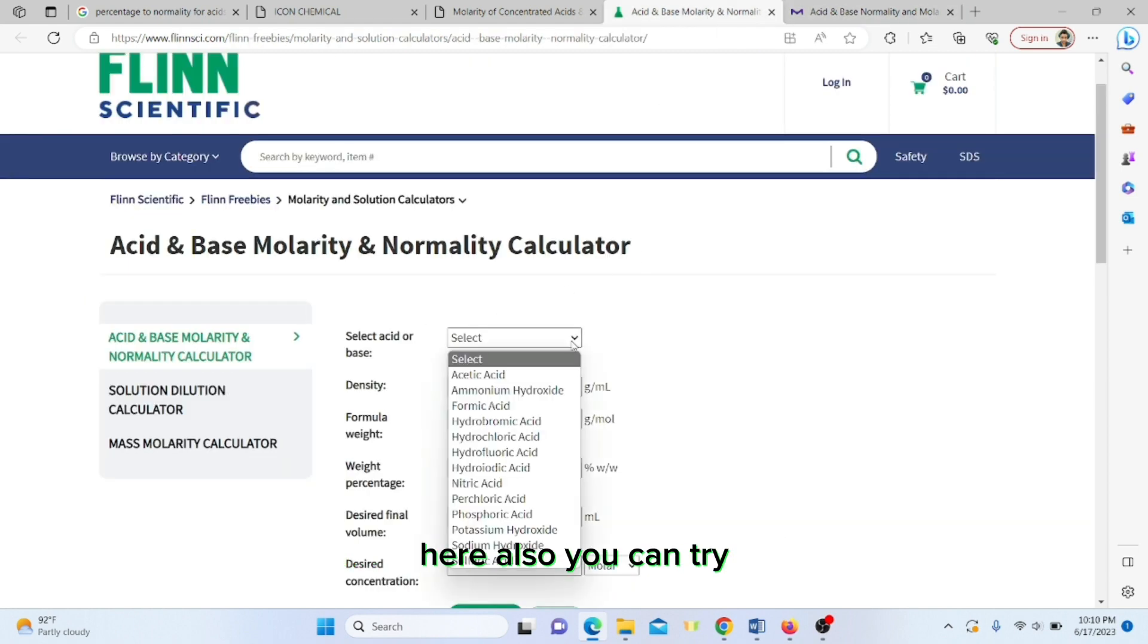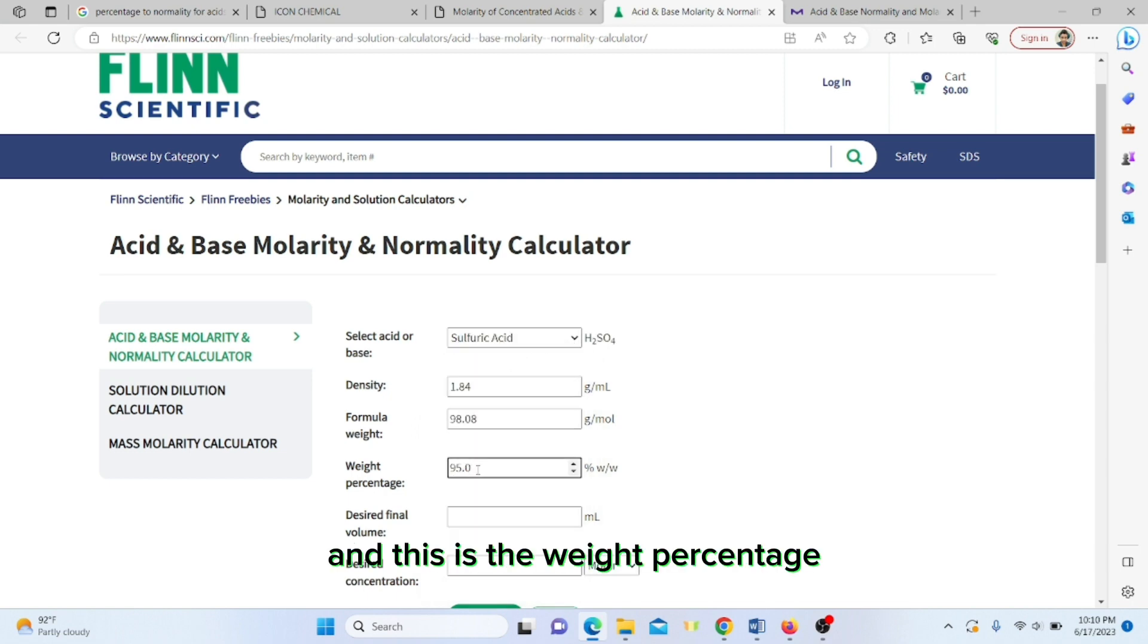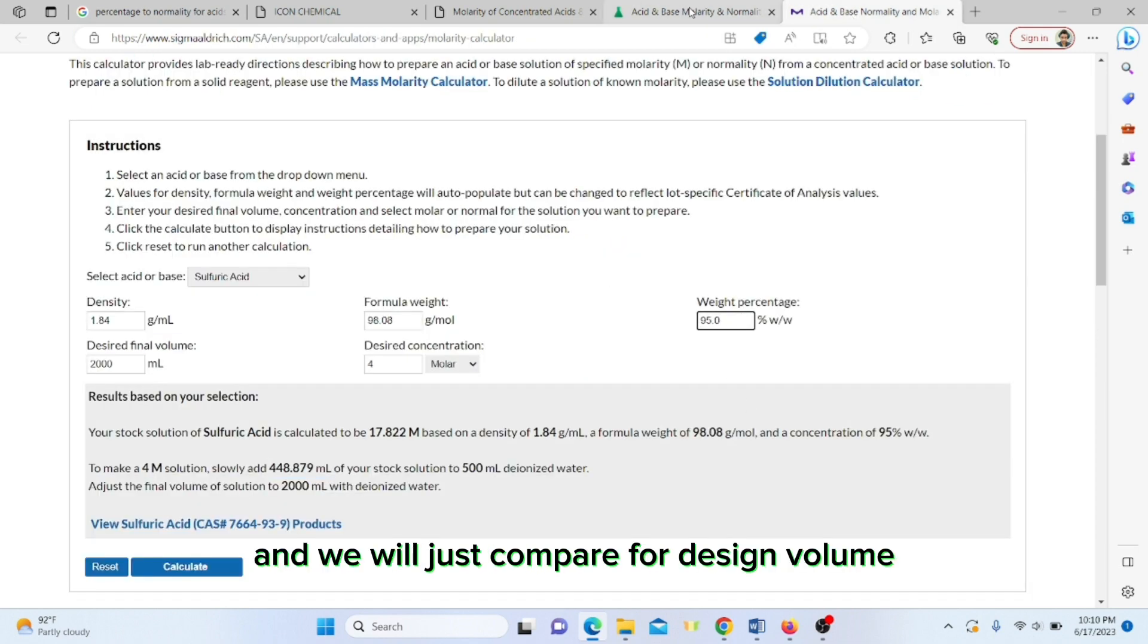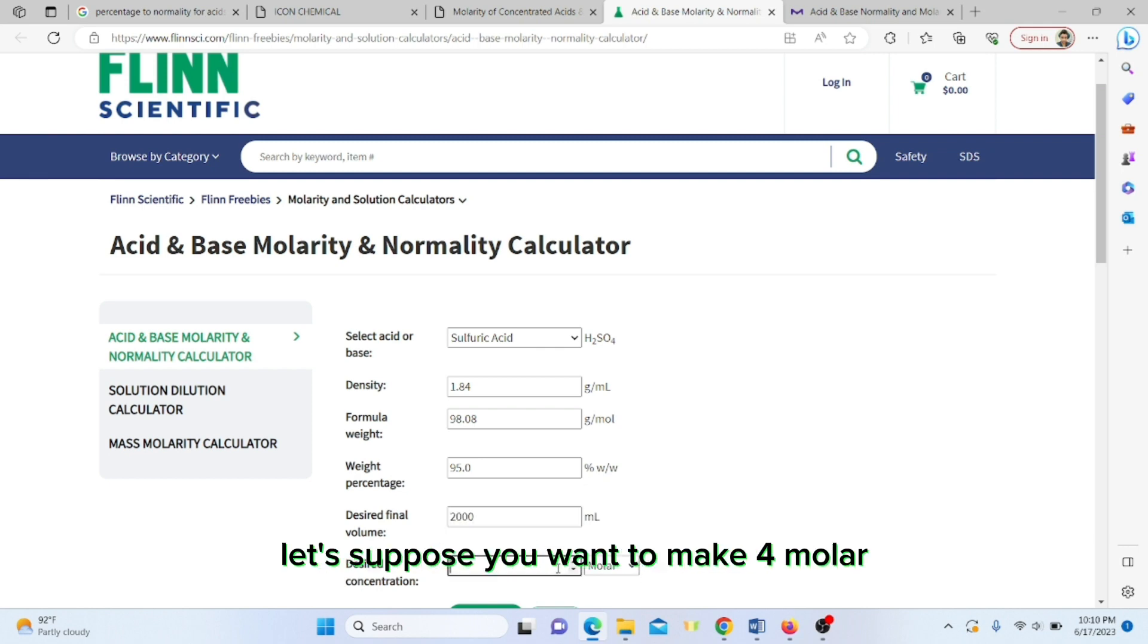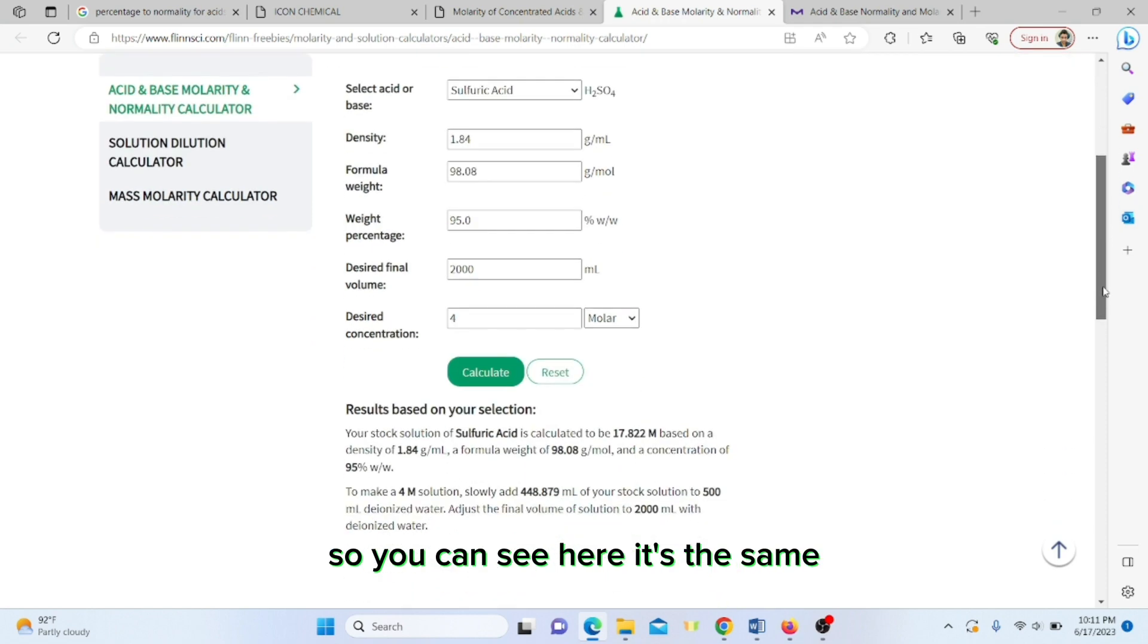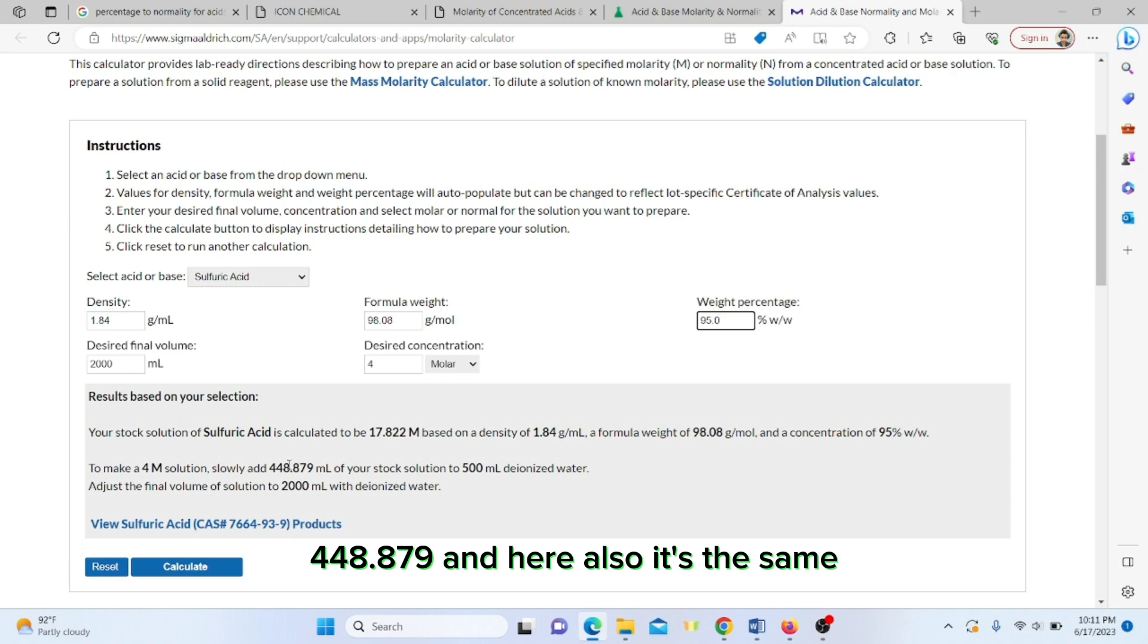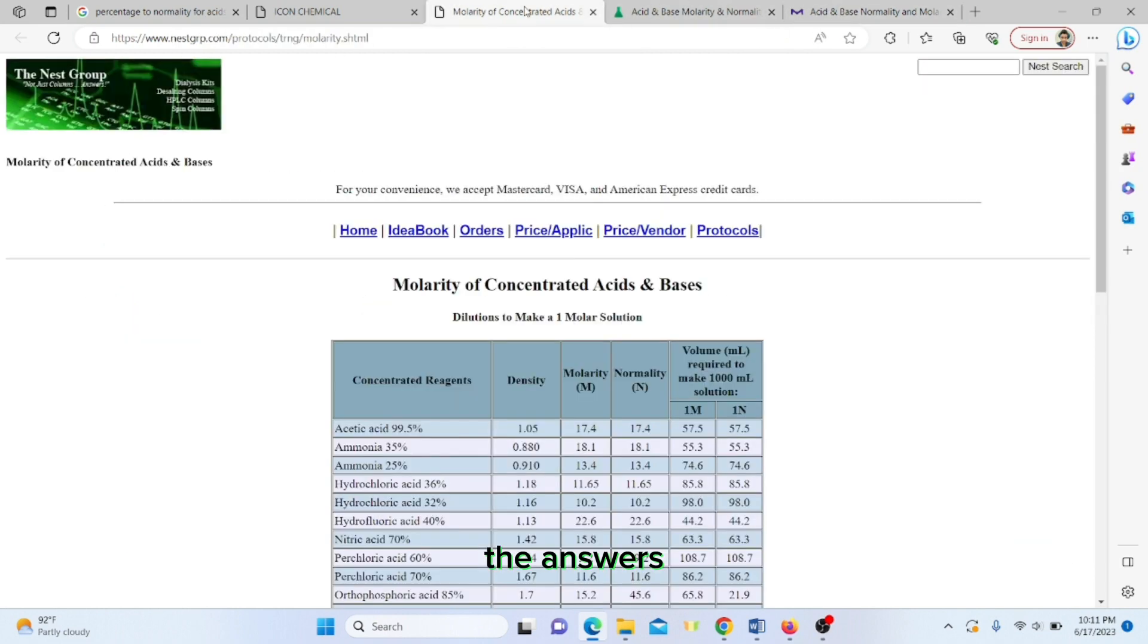Let's go to the next Flinn site. Here also you can try. Let's suppose we do the same one. The weight percentage is 95. The desired volume is 2000 and the molar concentration is four molar. You can see here it's 448.879 and the other website also gave the same answer. Both websites are giving the same results.